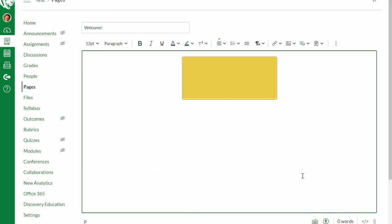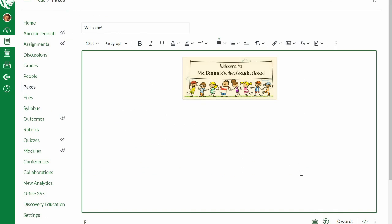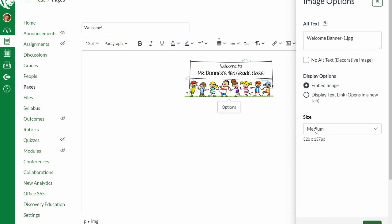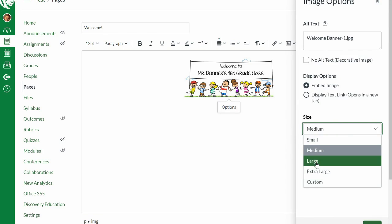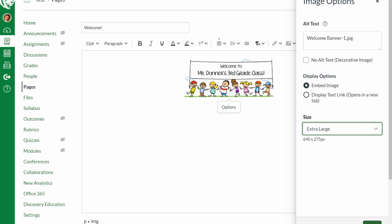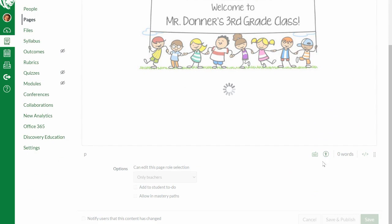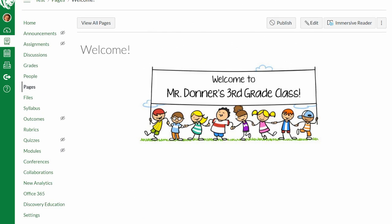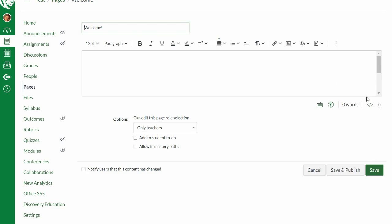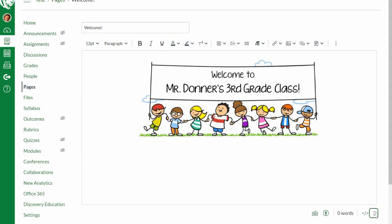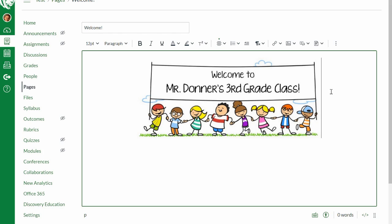I'll click Submit, and right now the image is a little small. To make it bigger, I'll click on it, click Options, and change the size from Medium to Extra Large, then click Done. That looks pretty big — I'll click Save to preview it. That's actually not bad, so I'll go back to Edit. The cursor is still flashing, so anything I add right now would appear to the right of that banner. I'll hit Enter to bring my cursor down below it.